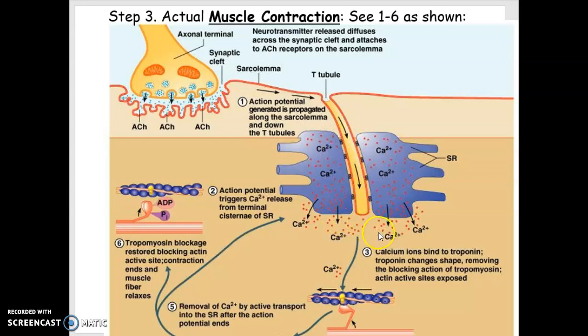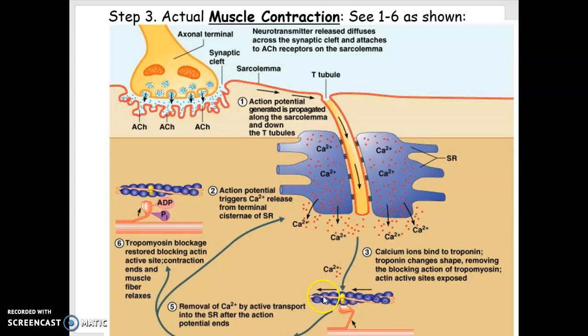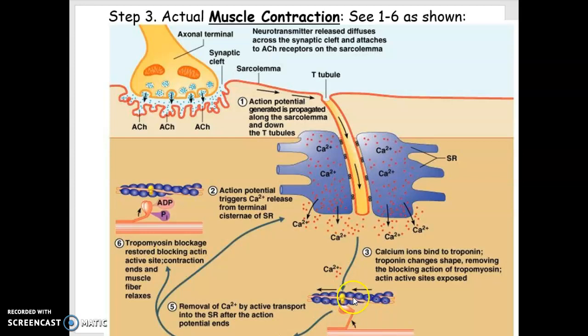Down the T-tubule has to stimulate the sarcoplasmic reticulum to release calcium. The calcium has to go over to the actual actin molecules and attach to troponin, which moves the tropomyosin, which allows the myosin heads to contact the actin and move them.